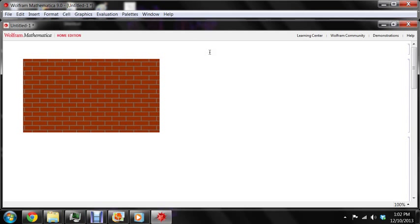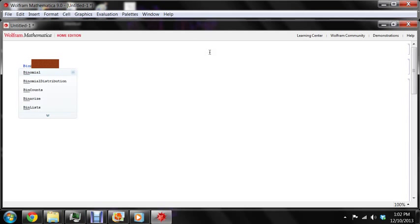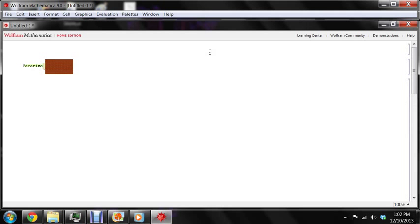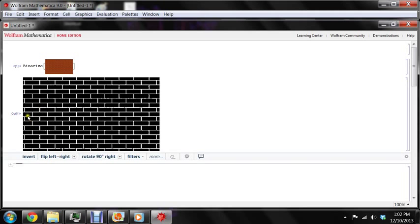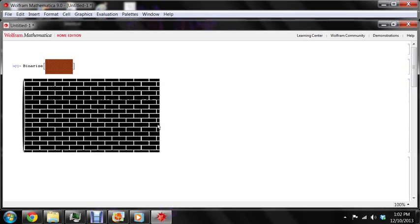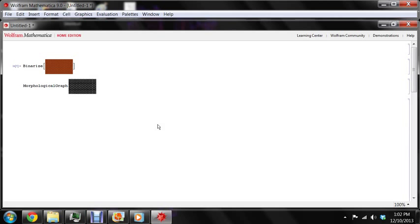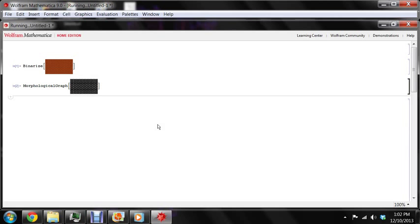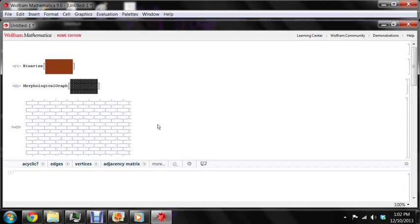Now we'll binarise it. And now, since this is a very clean image, all we have to do is just extract a morphological graph. And there we are.